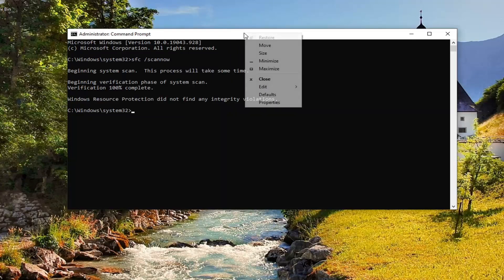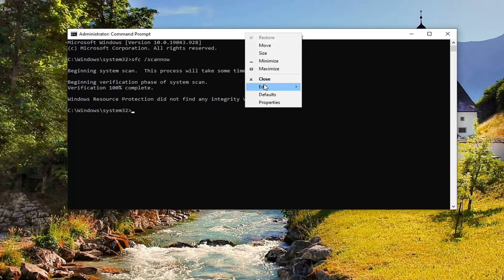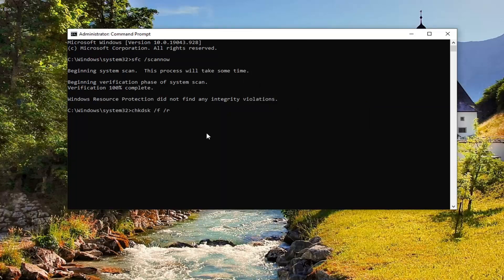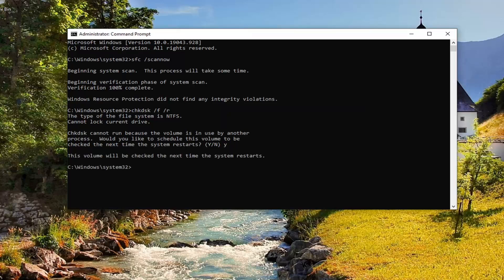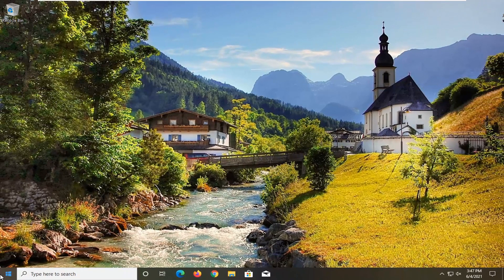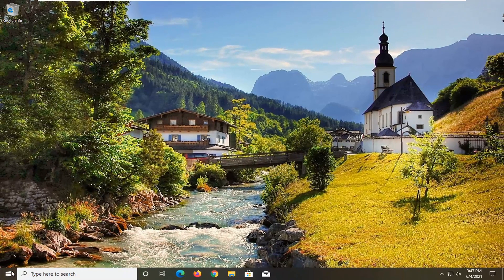Go up to the top bar of the Command Prompt, right-click on it, select Edit, and then select Paste to paste it in. Hit Enter on your keyboard — you could type this out too. You will need to restart your computer for this to initiate, so I'm going to tap the Y key on my keyboard and hit Enter. The volume will be checked the next time your system restarts, so go ahead and close out of here and restart your computer at this time.